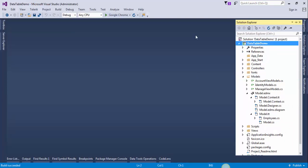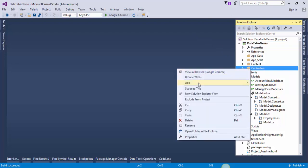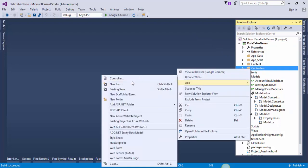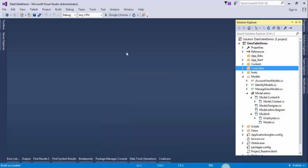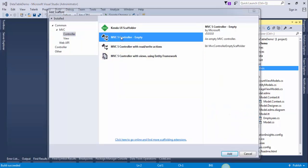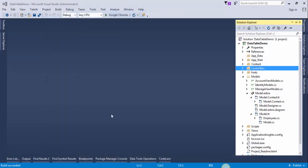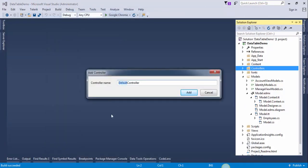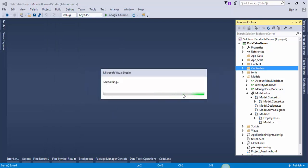Now we will create a controller to get data from the database. Employee controller.